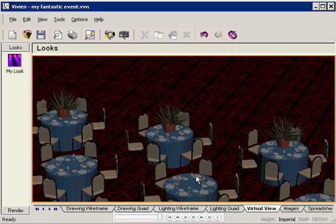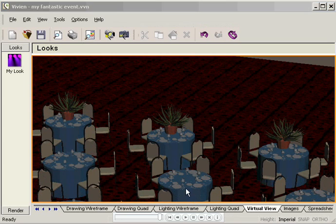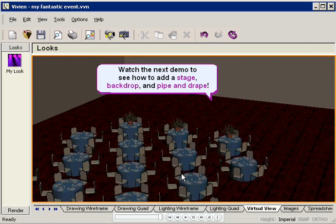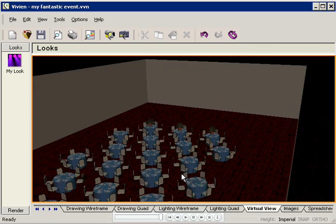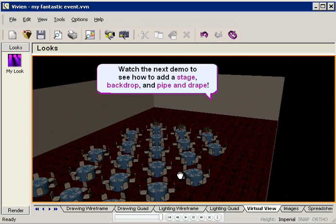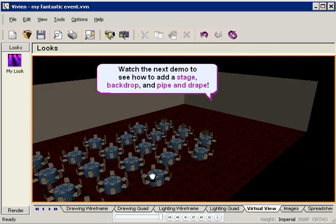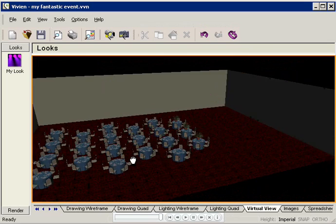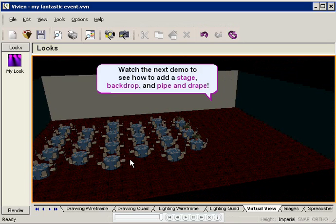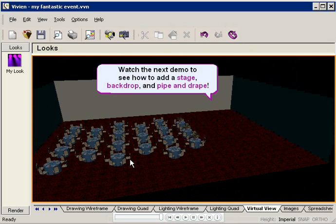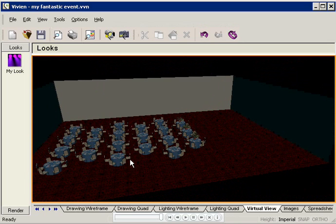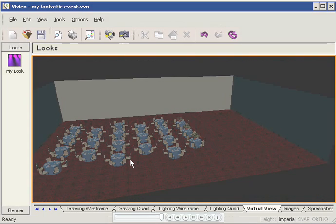Let's look at the virtual view to see our room. Wow! Tables, chairs, and plants. What's next? A stage? A backdrop? Maybe some pipe and drape? You bet. To see how my fantastic event becomes even more fantastic, watch the next demo in the series. Thanks for watching.